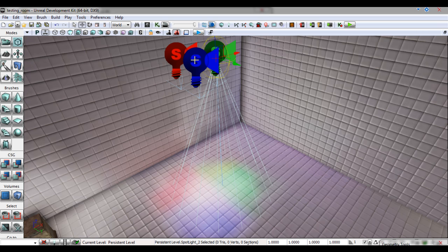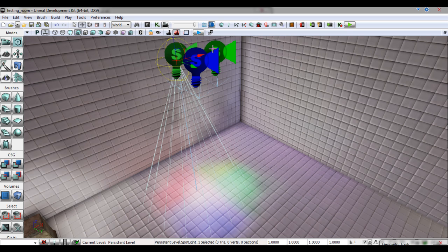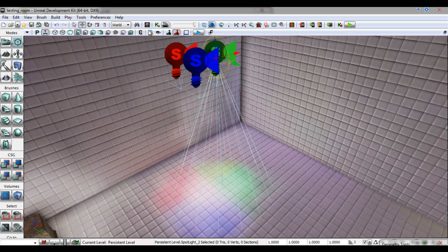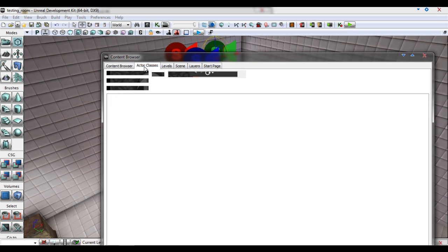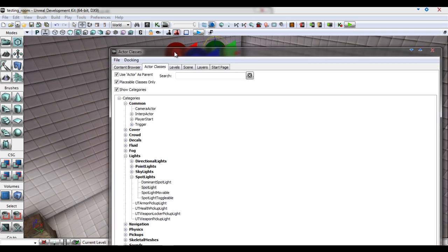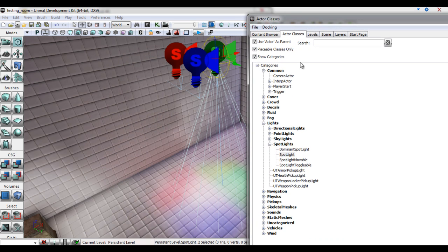Here I've created three spotlights. They can be created by opening your content browser, clicking the classes tab and expanding the light section. You will notice four types.